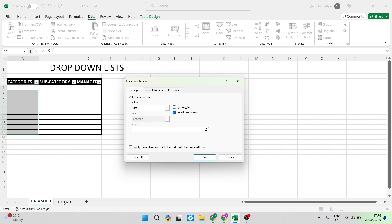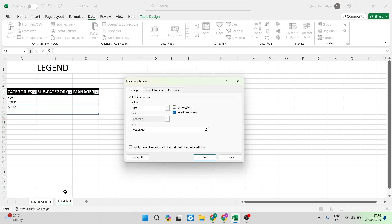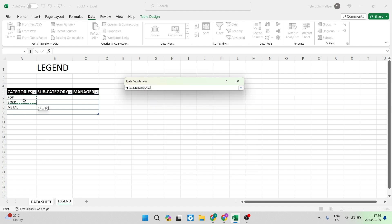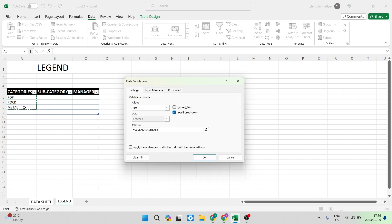We're going to go back to the legend sheet and all of the items that you can see here we are going to select them. It says equals and it says legend which is the sheet name and then it has all the cells that we've just selected.